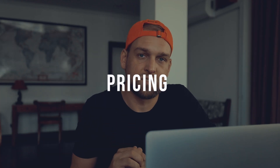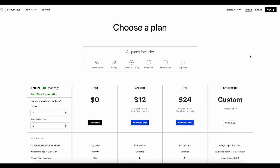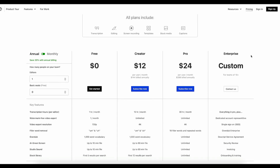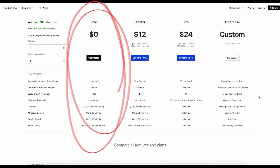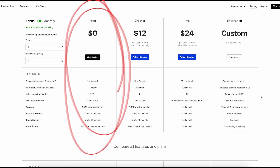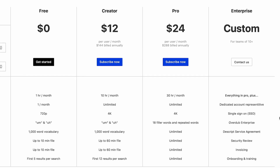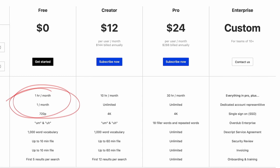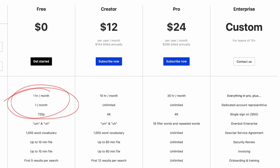Now you might ask yourself: how much does that cost? Good question. So the basic version is free, but if you transcribe and overdub lots and lots of text they will start charging you. The free plan is limited to like an hour per month. I personally only use that, as I think it's enough for me because I only use it to iron out smaller text snippets.